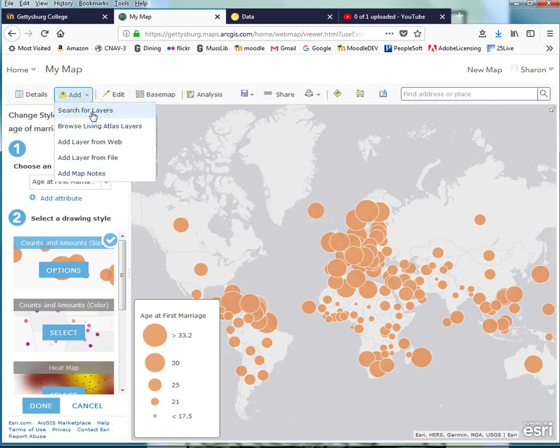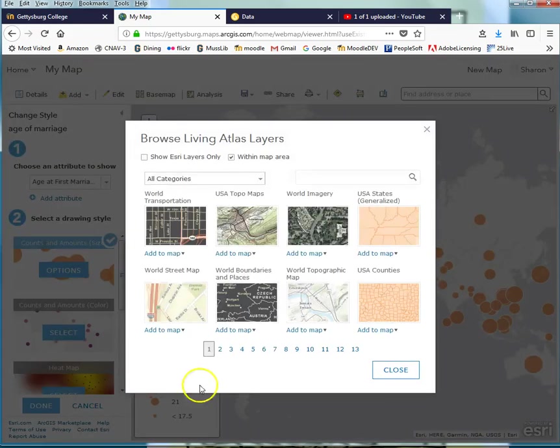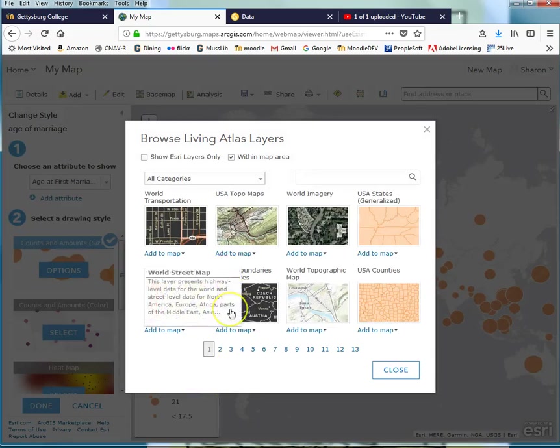These could be anything that anybody has put up there, which can make it a little tricky because you don't know how reliable or valid or otherwise useful the data you search for would be. But that is possible, especially if you have specific keywords to search for. I'm going to click on Browse Living Atlas layers because this is Esri data.